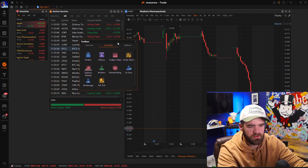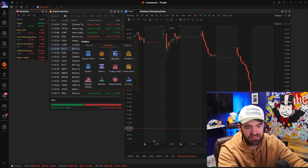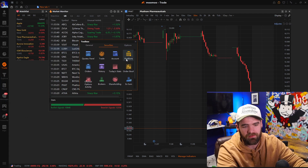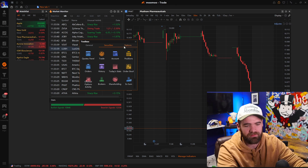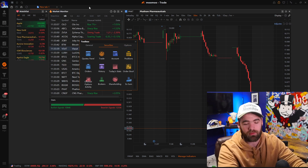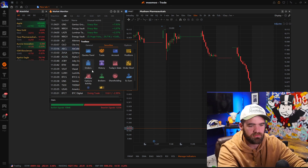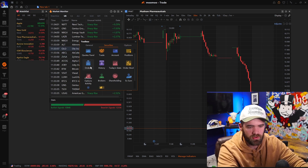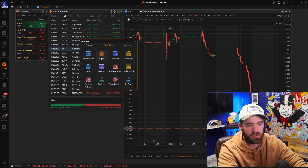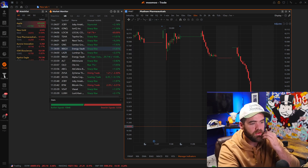The last thing is if you wanted to buy the stock, it will show your account information, but you can set it up different ways like orders. You can click trade and it'll pop up your trade window.